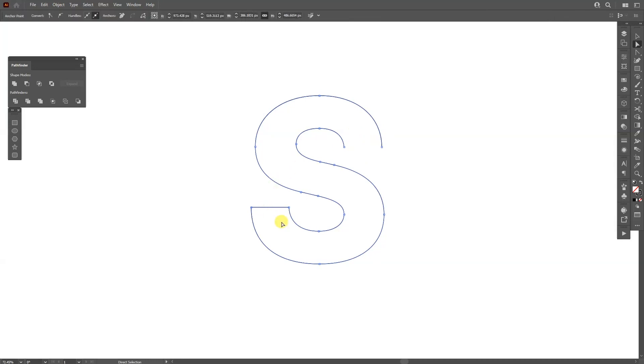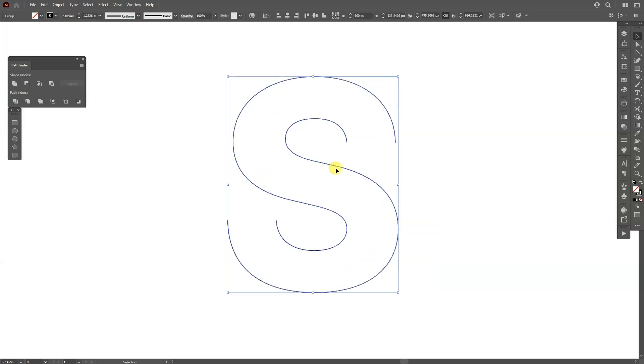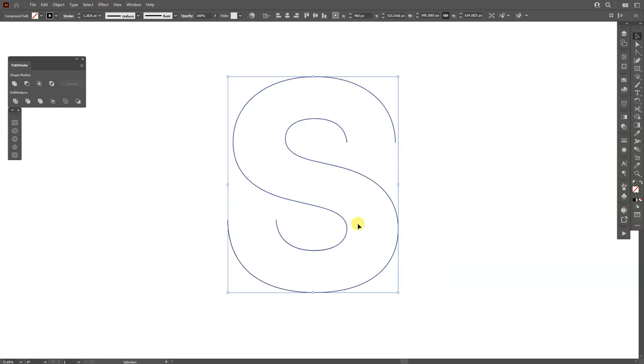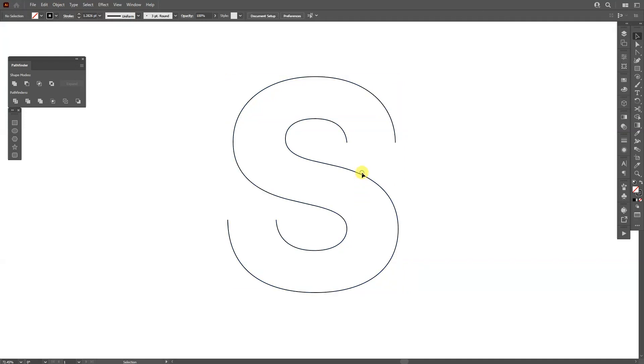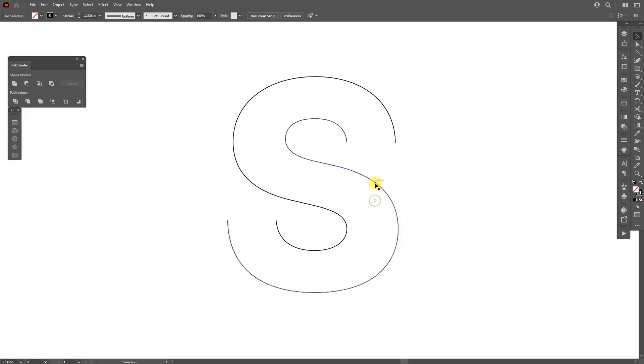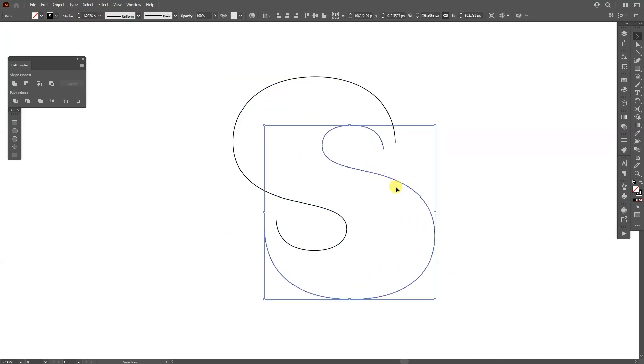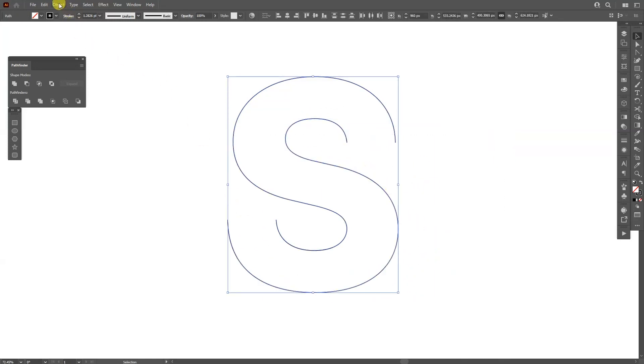Right click on the letter S, ungroup. And let's check if it's ungrouped. As you can see it is not ungrouped, they're still together. So I'm going to select, right click again, and release clipping path. So now it should be good. There you go.